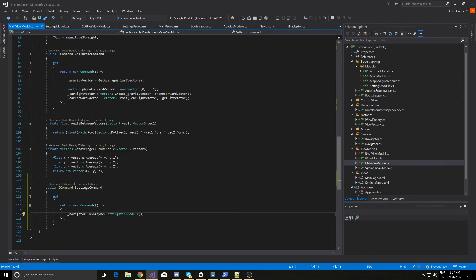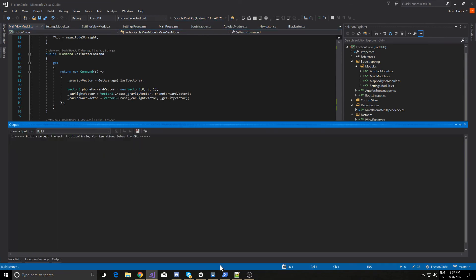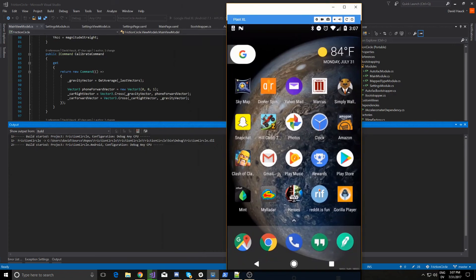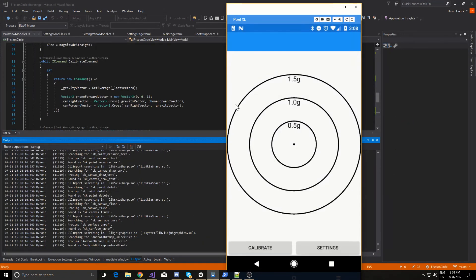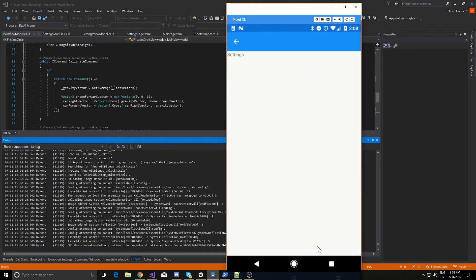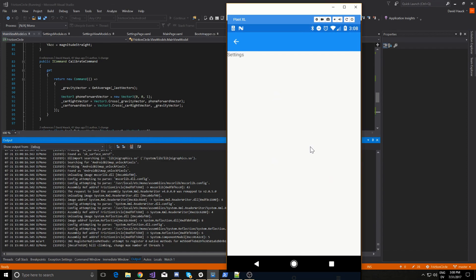So let's try running this and see how it works. Here we have the page again — we can hit calibrate and move the data around like normal. But now we also have the settings button. If we tap the settings button we can go over to the settings page and we can see the binding is set up correctly — the settings text is being displayed here. So that's the end of this video. I hope you all enjoyed it, I will see you next time.